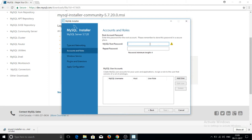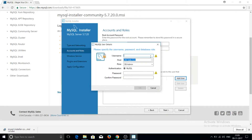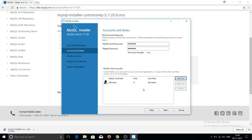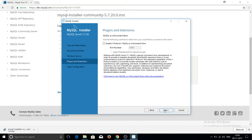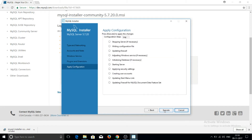The installer will ask for a MySQL root password and to repeat the password — enter your chosen password. The next screen asks about user accounts. I am adding one user: username 'rrosen', role DB Admin, with a password. Click OK, then click Next.